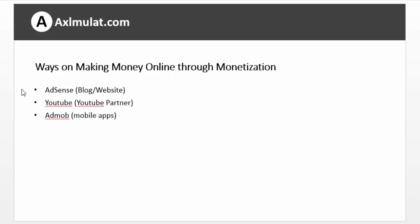Ways of making money online through monetization. We can make money in blog through AdSense. We will discuss AdSense in this series. You can make money on YouTube via YouTube Partner. You can make money on AdMob.com via mobile apps. If you are an Android developer or iOS developer, you can make money on that.